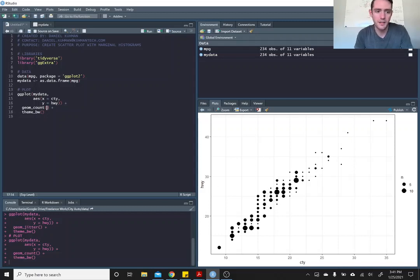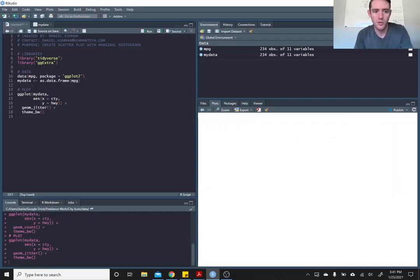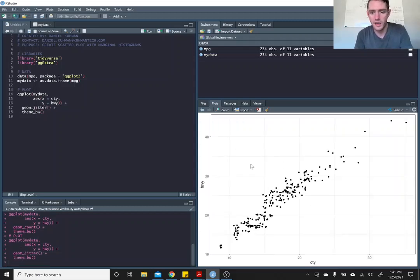But if we go back to jitter, it's also kind of difficult. So really up to you how you want to do that. Let's stick with jitter for right now.